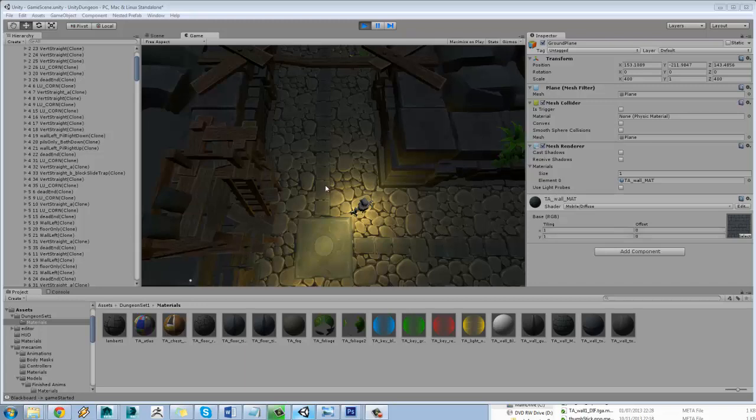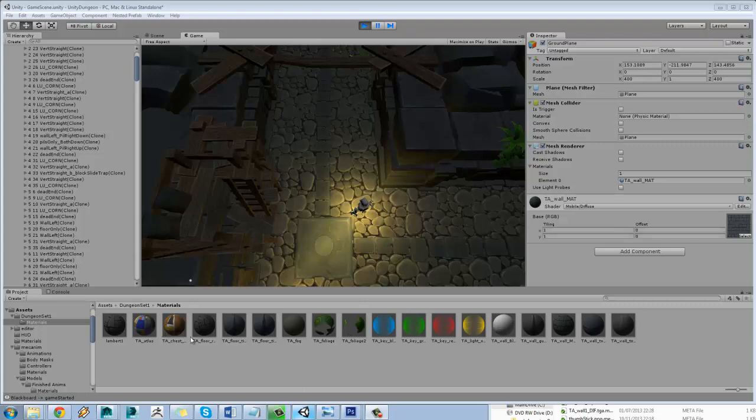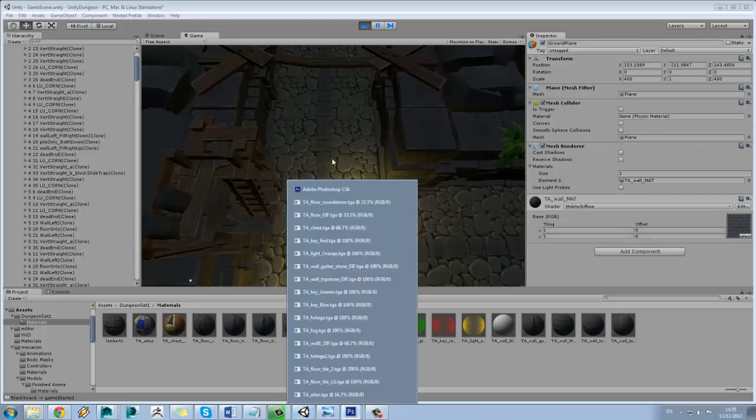Okay, so what I thought I would talk about now is some basic optimization stuff for iOS and for Unity. So when we first started this project, what we were doing was making individual textures for each element.